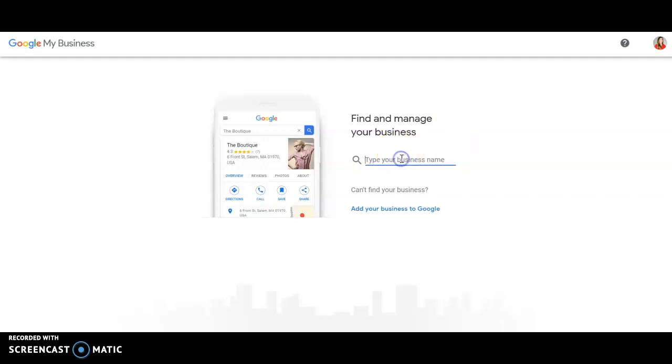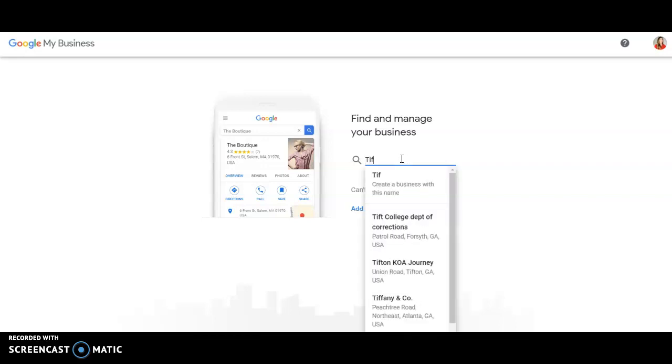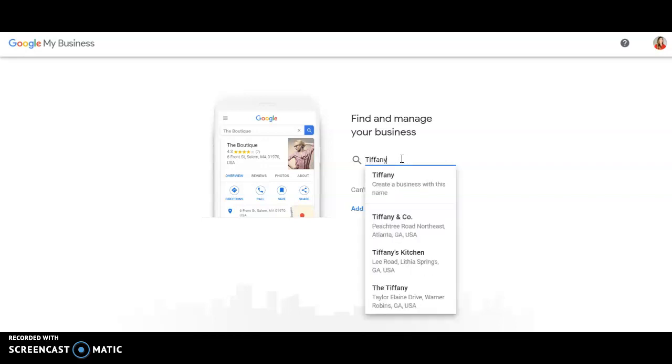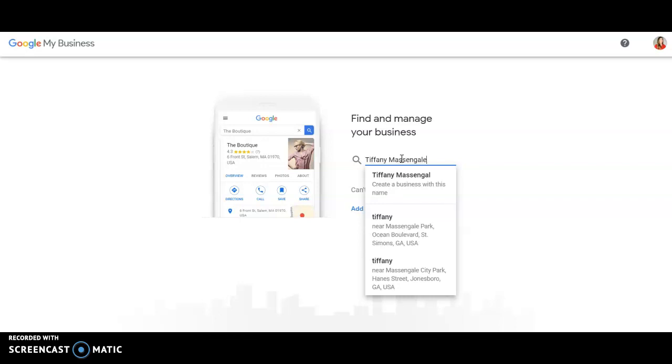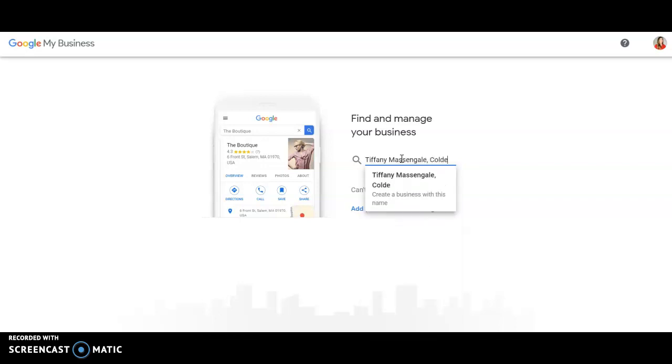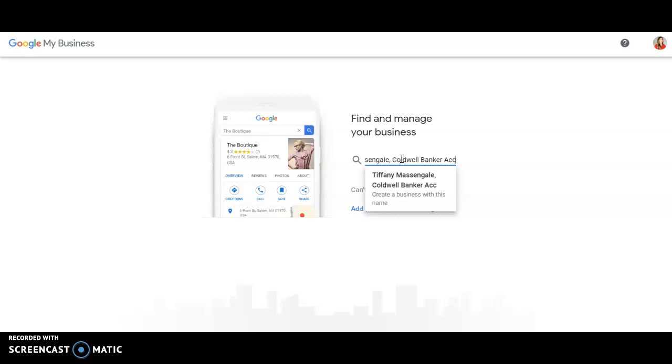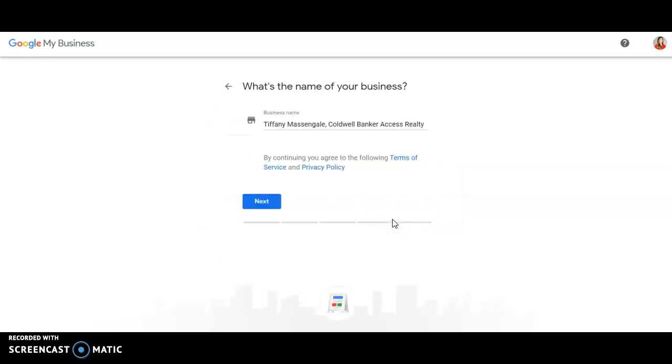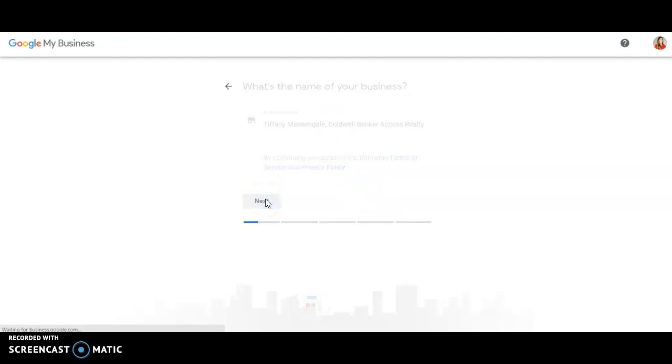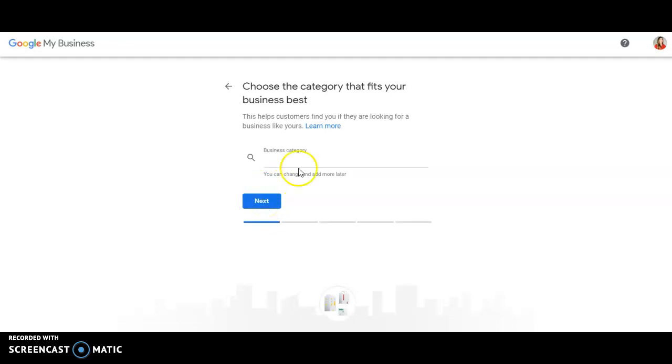So let's say I'm a real estate agent and I want to start a Google My Business account. I'm going to use my name first because people know you by your name. So I'm going to type in Tiffany Moussingale and then Coldwell Banker Access Realty. That's the business name I want to use. So you click on it. Is this the name of your business? Yes, that is my business name.